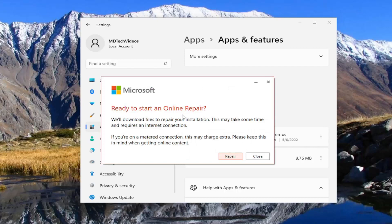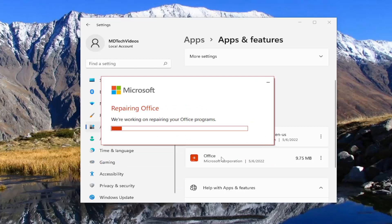It's going to say 'ready to start an online repair — we'll download files to repair your installation, this may take some time and requires an internet connection.' If you're on a metered connection, this may charge extra, so please keep this in mind when getting online content. Most of you don't have to worry about that and you should know if you're on a metered connection or not. Go ahead and select Repair.